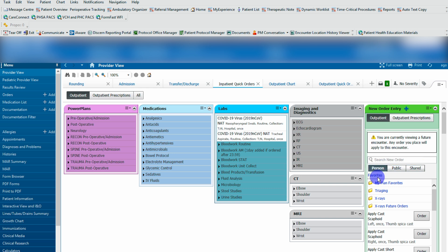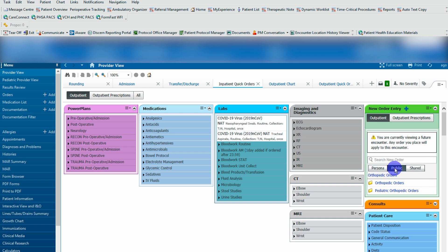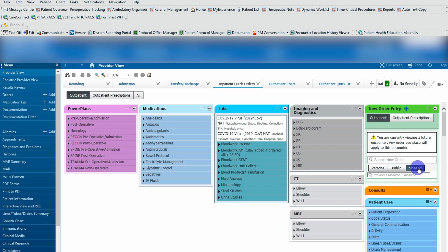Personal are all of my order sets. Public are the ones that are shared publicly and shared are the ones that individual users have created and also shared online.